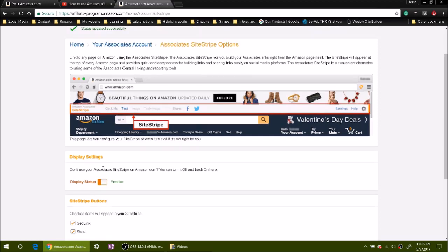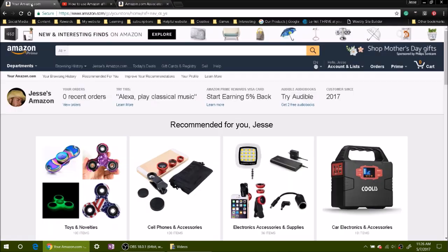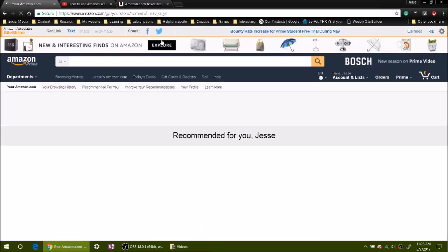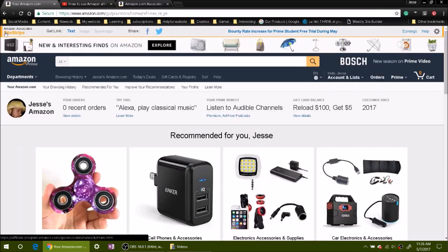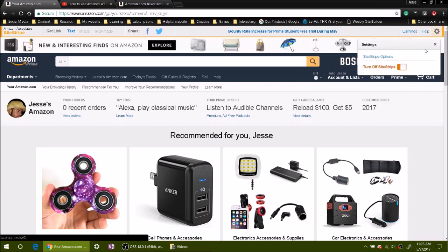You'll see up here it says status updated successfully. Now when you go over to your Amazon account and refresh it, you can see at the top you have your site stripe.